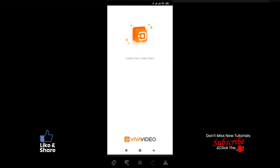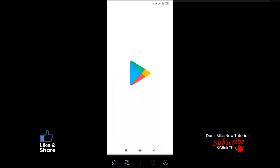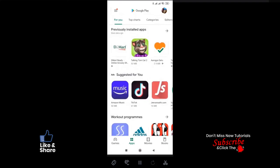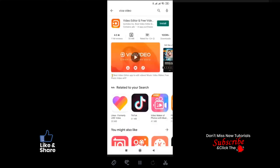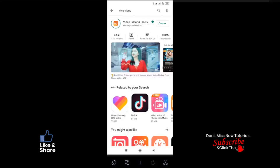Let's have a look at how to use it. First, go to Google Play and in the search box type 'Viva Video'. This search will land you on the Viva Video app page. Then press the green install button to install this app.